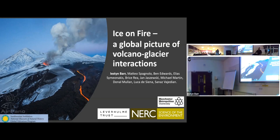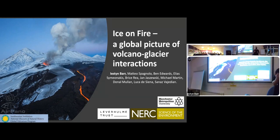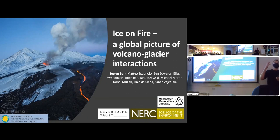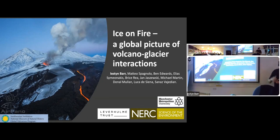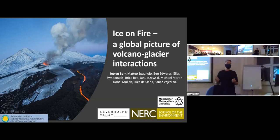Thanks a lot, Harold. Thanks all for coming, and for those of you listening at home, if you have any trouble hearing or seeing me, feel free to interrupt me. What I'm going to talk about today is the interactions between glaciers and volcanoes, and I'll assume at least to some degree that this is a new topic to you — it's new to most people I speak to about glacier-volcano interactions.